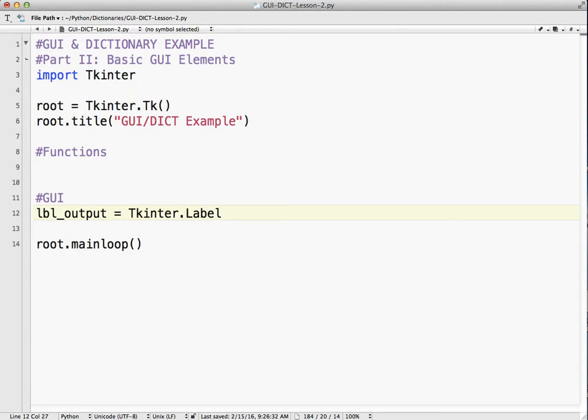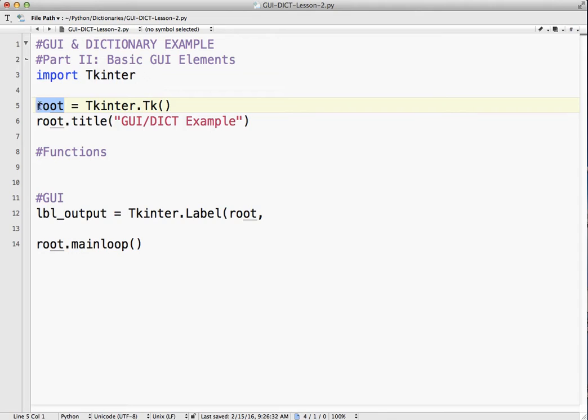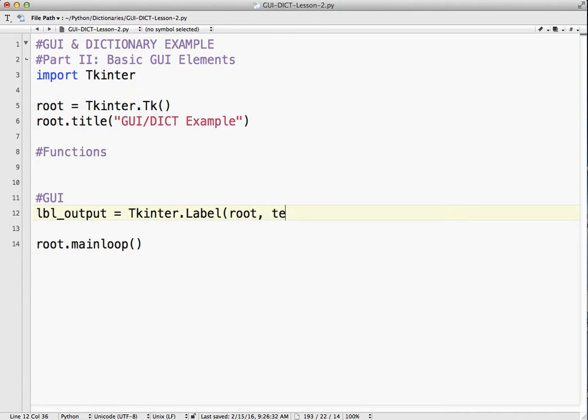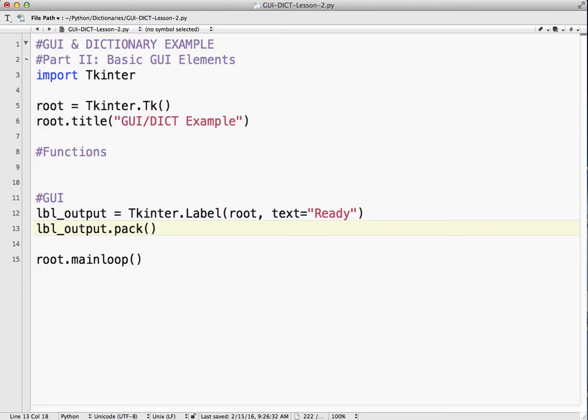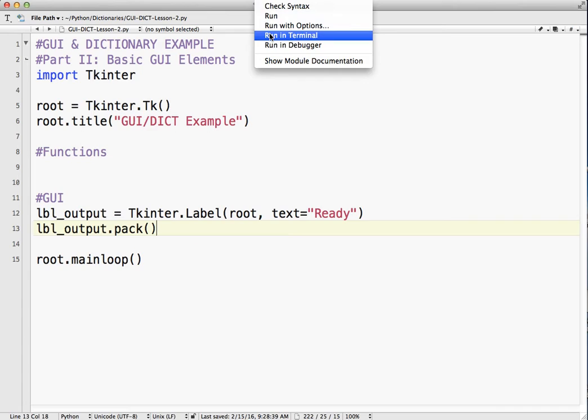It's a label. Notice the capitalization, capital L. And I'm going to be putting this label onto the root window, which is the same as what you see here. And the text. So when I start it, I want it to say ready. So we know it's there. Otherwise, you wouldn't know it was there. I'm going to use the pack method, which just kind of puts things in a column if you use the basics. And I'm going to run it and see what happens.